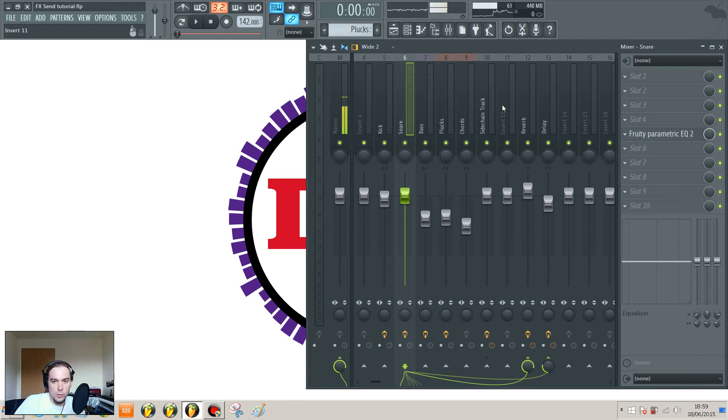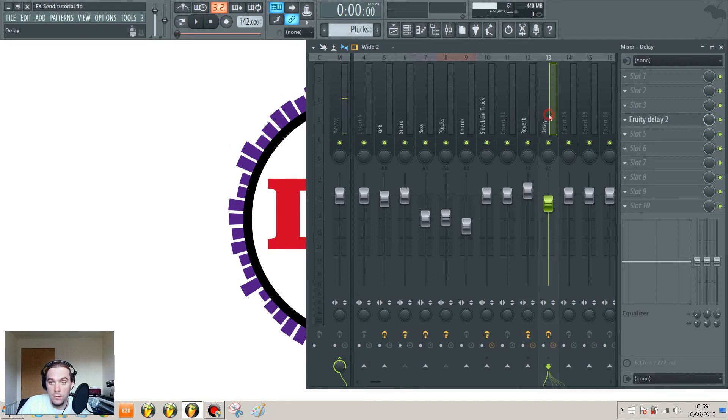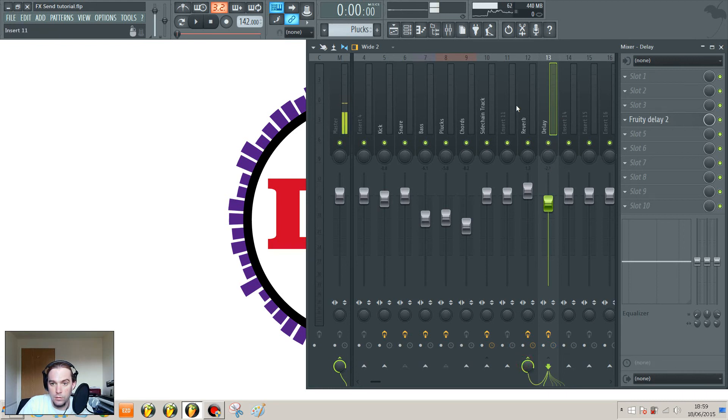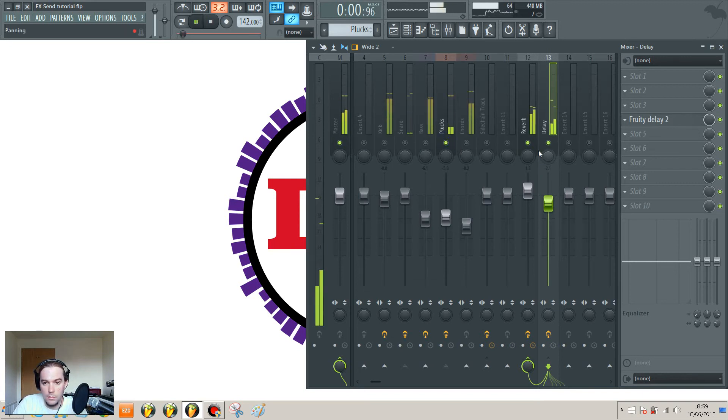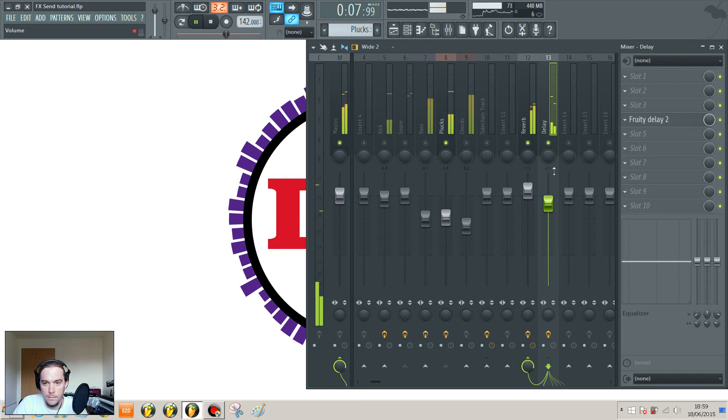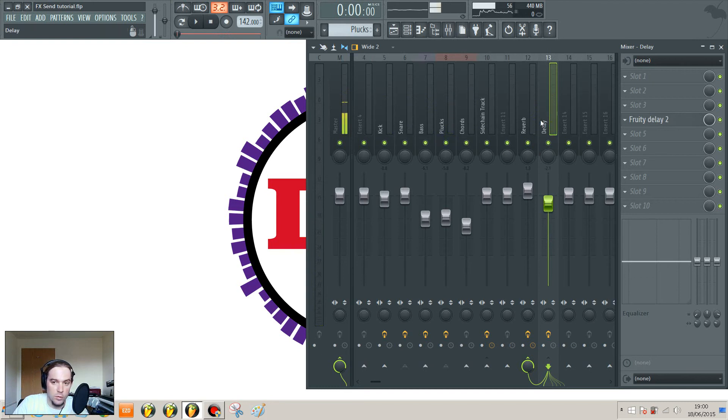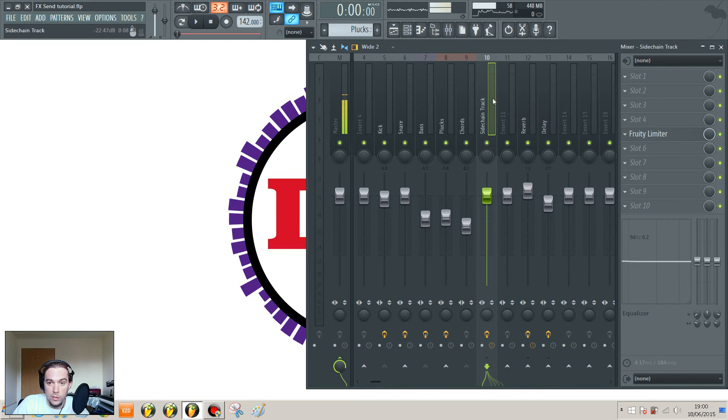You could also get a little bit more creative by routing your send channels to other send channels. So maybe we want to hear that reverb on our delay. So why not route the delay through to the reverb as well? I'll just play that so you can hear the difference. So now there's a bit of reverb on our delay.